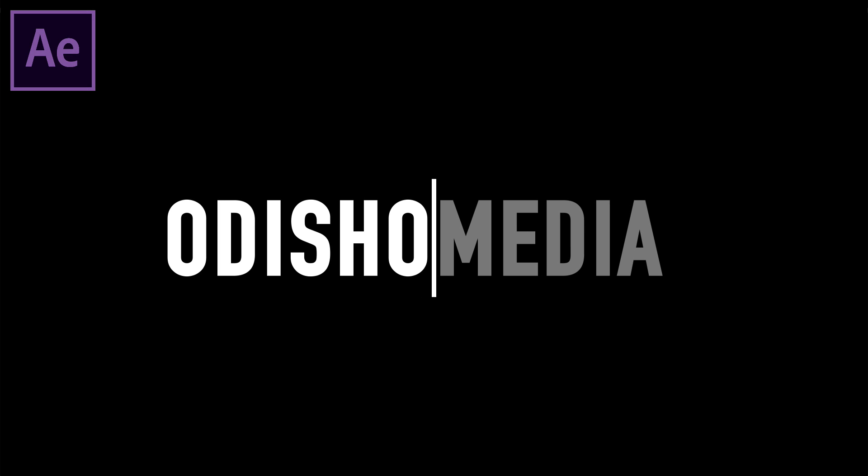Hello everyone, my name is Justin Odisho and in this video I'm going to show you how to create this simple intro text animation in Adobe After Effects.